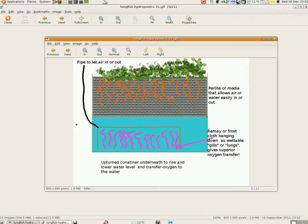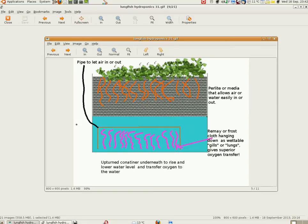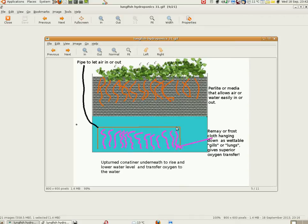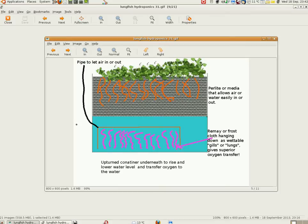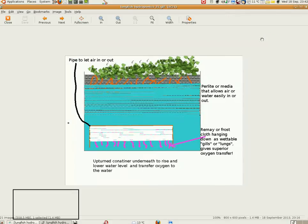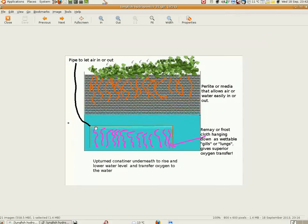Oxygen transfer occurs in the perlite and in the kind of lung or gill in the bottom. Also, when this air is let out of this container here, it can be directed in such a way that the air can bubble up in the water at about this level. So if this is say half a meter down, the air could be let out a quarter meter and ten centimeters just to get an extra amount of air into the nutrient solution.